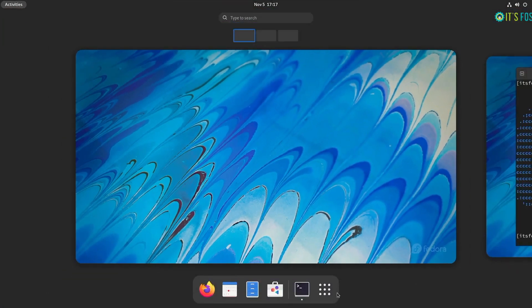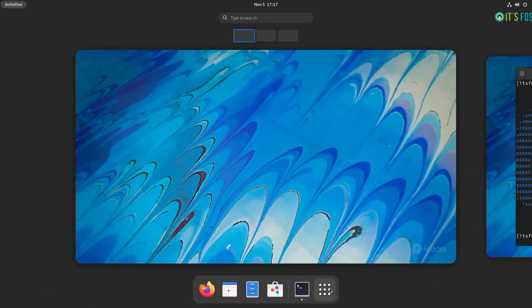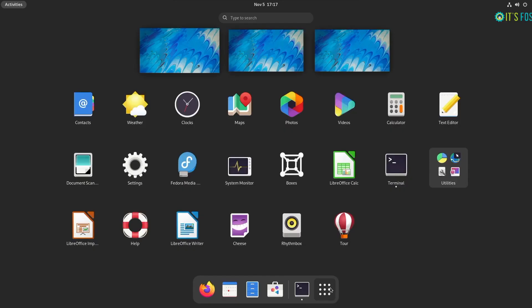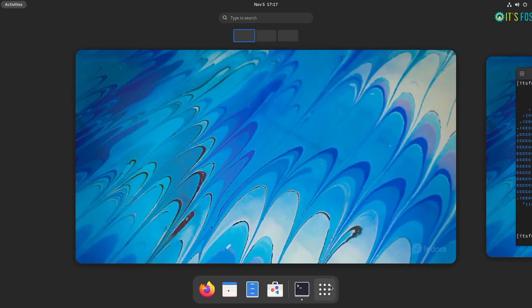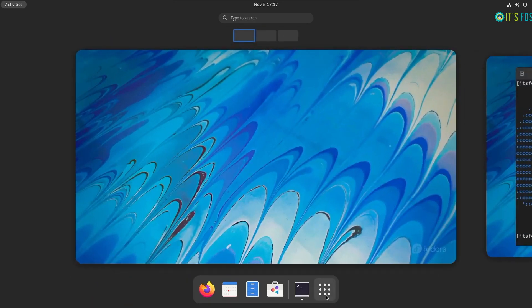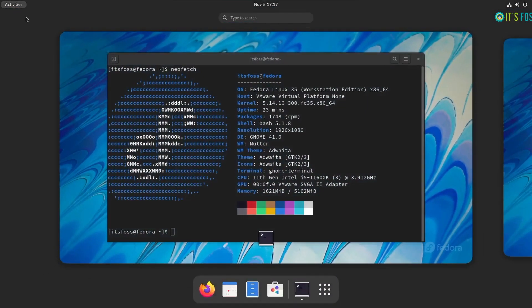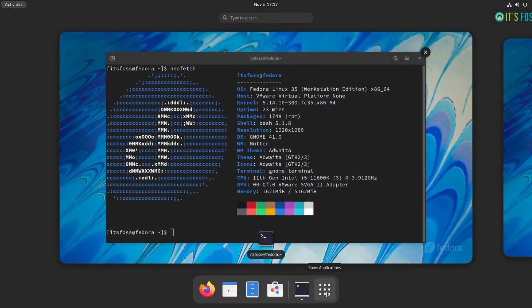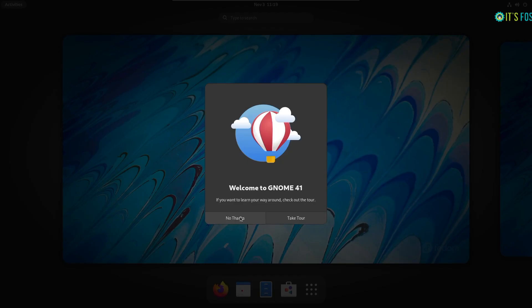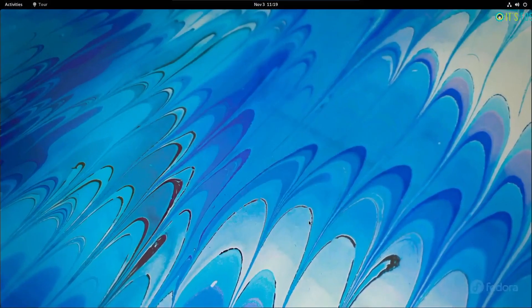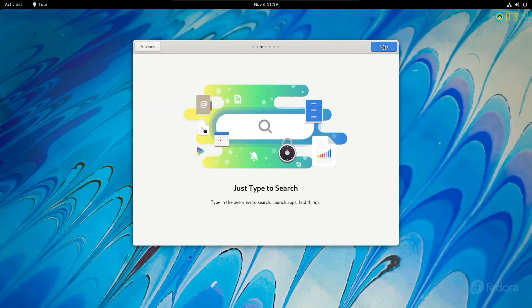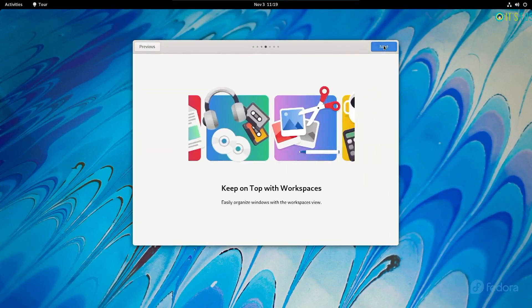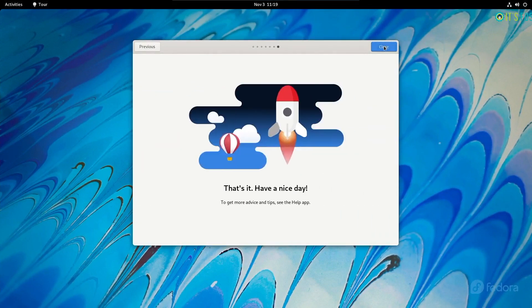The next key highlight of this release is GNOME 41. If you're looking for a Linux distribution that isn't based on Ubuntu and provides you a vanilla GNOME experience, Fedora 35 should be the perfect pick. That being said, GNOME 41 may not be a major visual overhaul, but brings in several useful improvements.